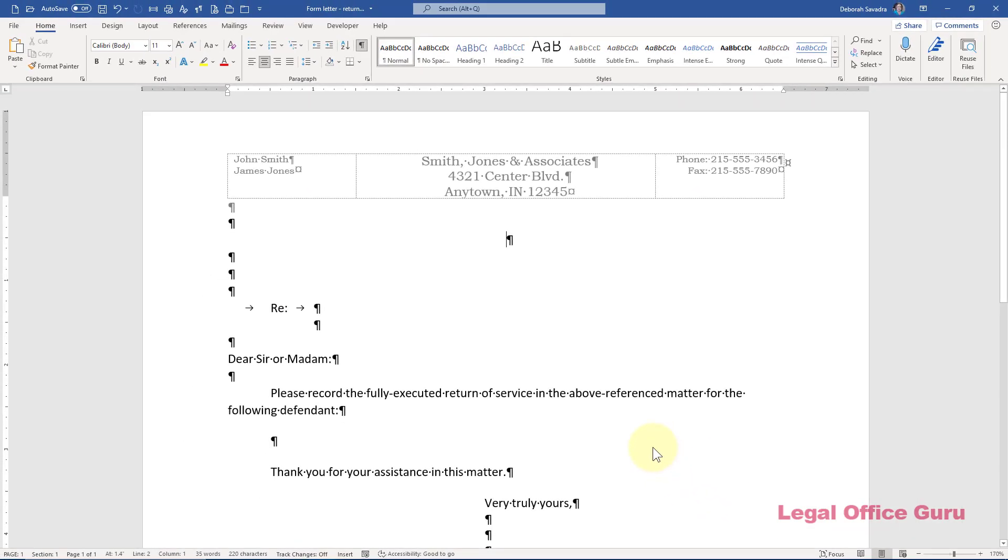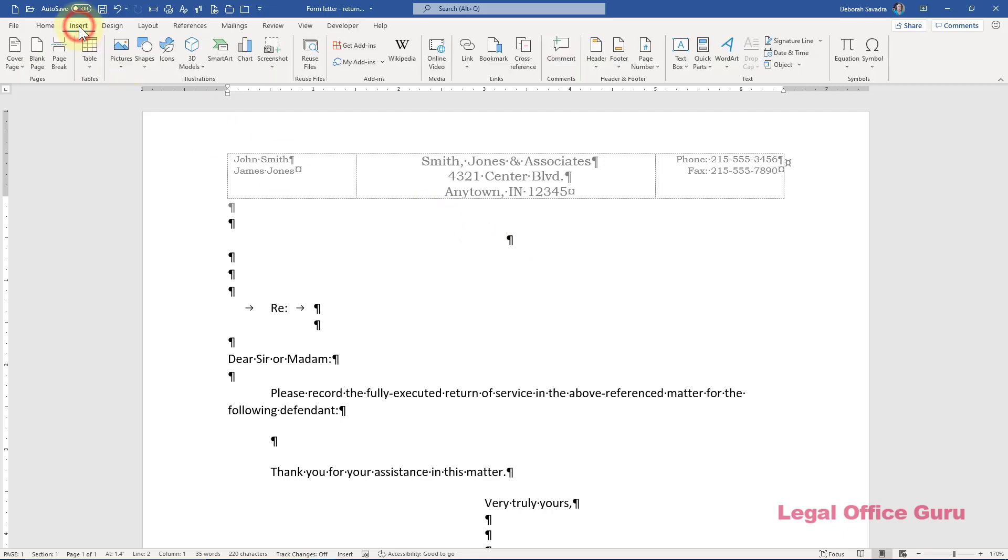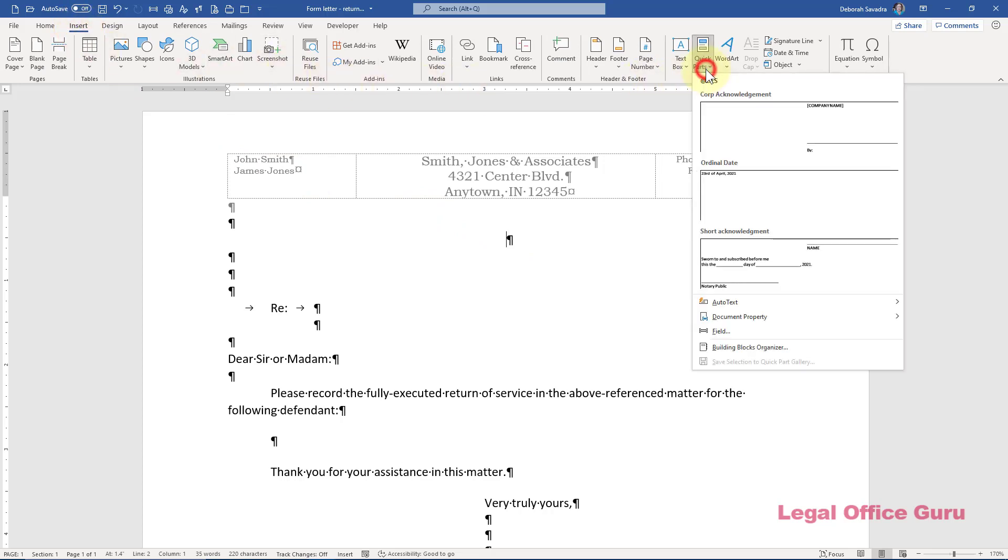Now let's start editing. First, let's take care of the date. I'm going to place a self-calculating field here which will show the last date the document was saved. To do that, I'm going to go to the Insert tab and under Quick Parts, choose Field.